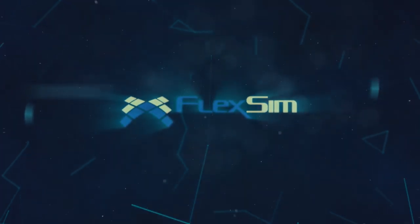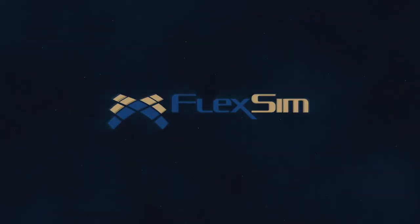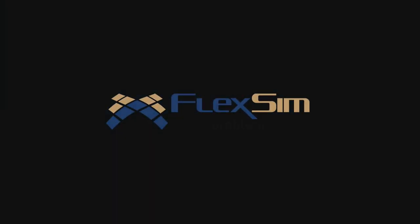Thank you for watching. For more information on FlexSim products, or to view more tips and tricks for successful modeling, please visit www.flexsim.com.